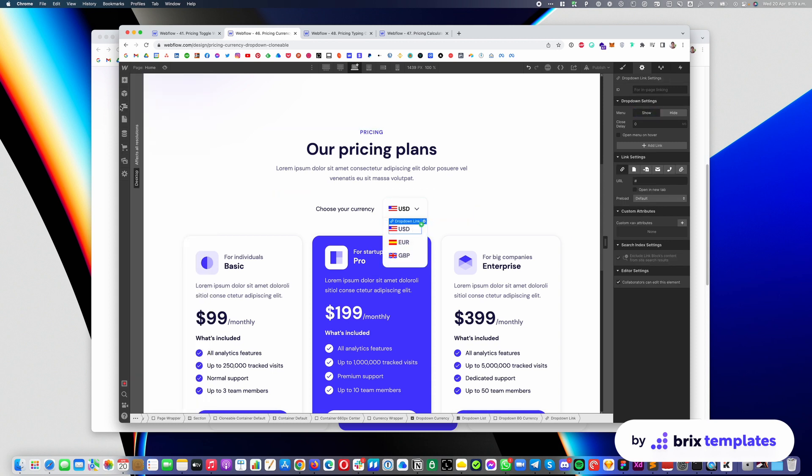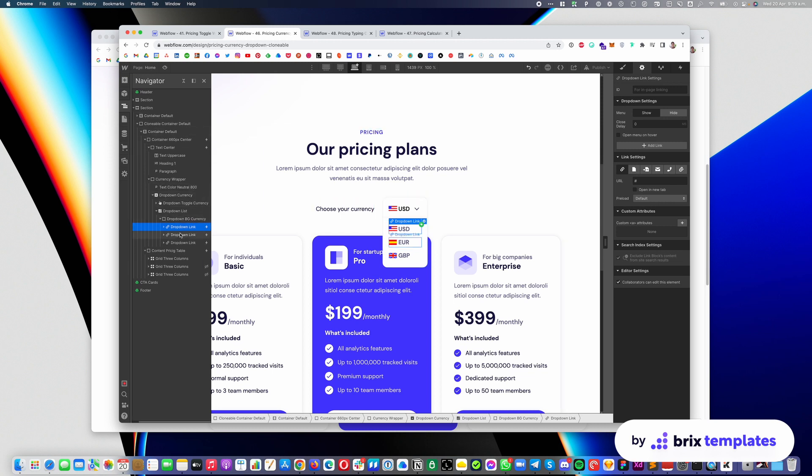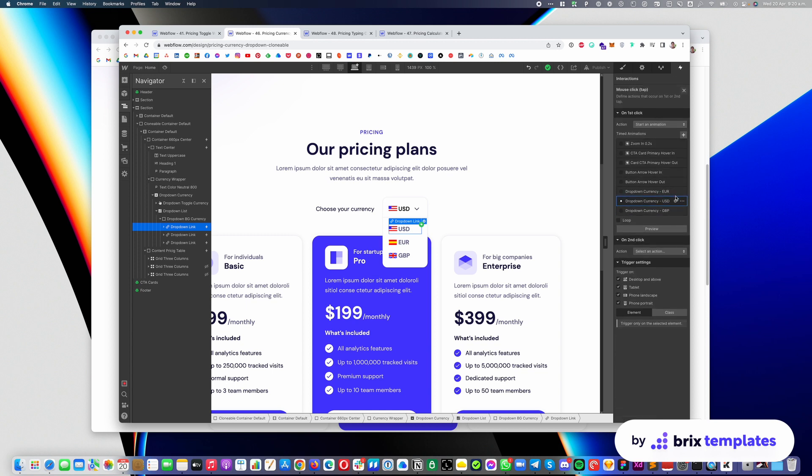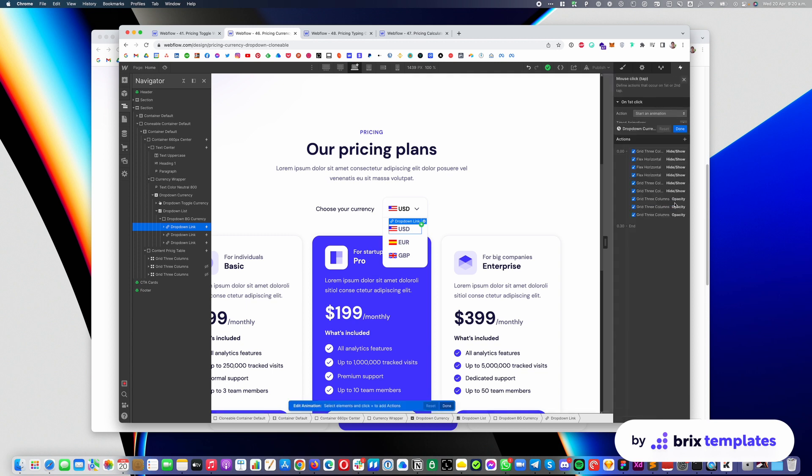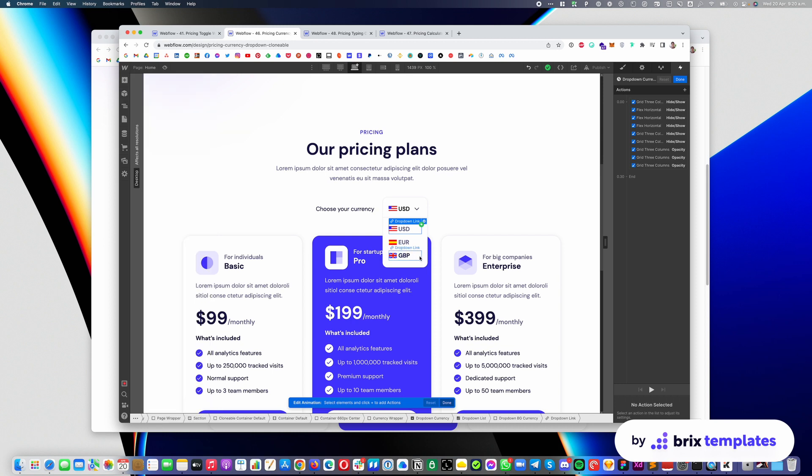And then if you select any of these elements, for example I will select this dropdown link for USD and then you go into interactions, you will see we created an interaction for that particular currency. If you open that, you will see it's a pretty simple interaction. It pretty much shows this table and hides the others, like the other ones that are in here. So in case you want to customize these to have probably a fourth currency or probably you only need two,